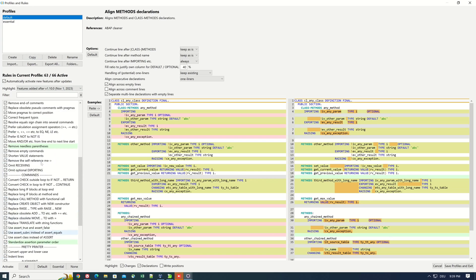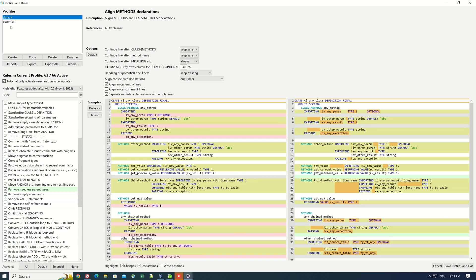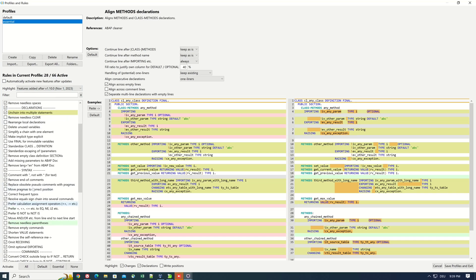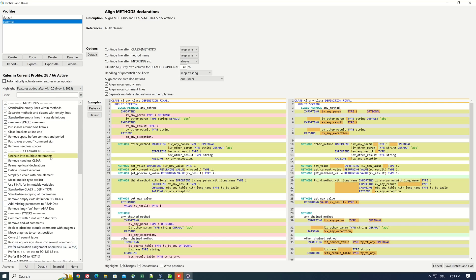Yes, so if we pick the Essential profile we see only 28 rules are used from the 66. And here you can also create your own profiles which you need for your development team.